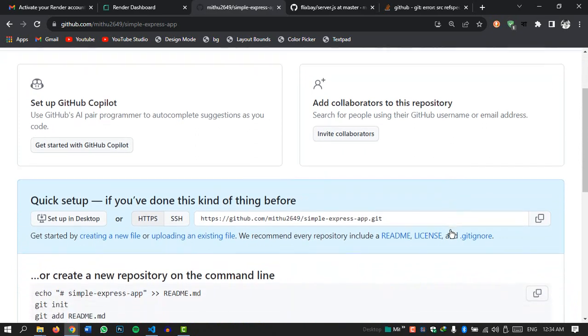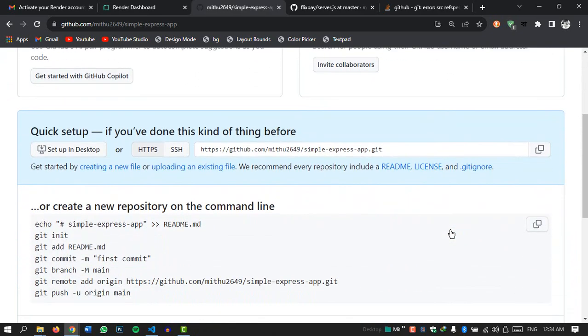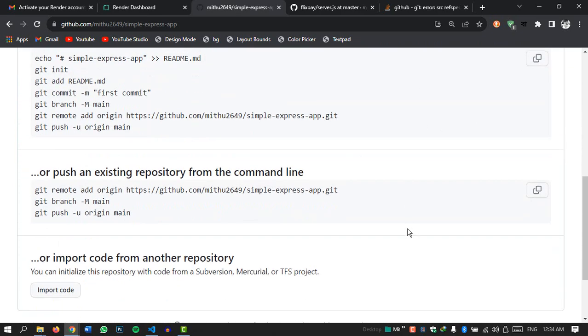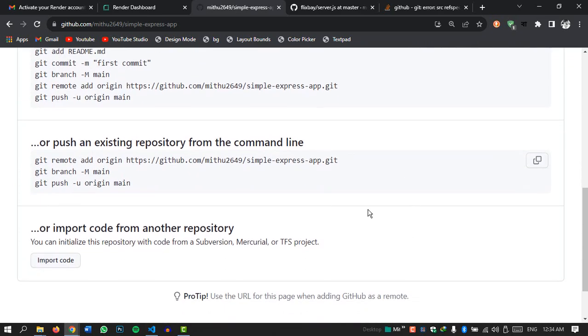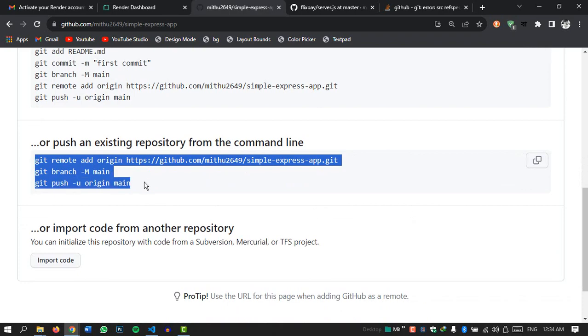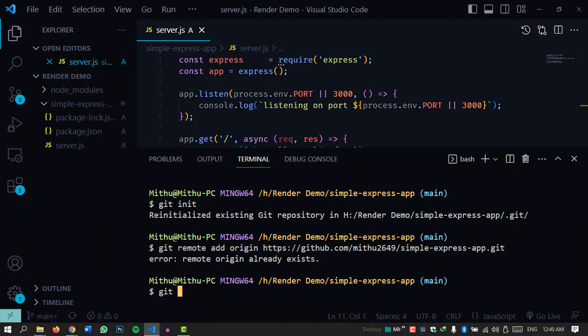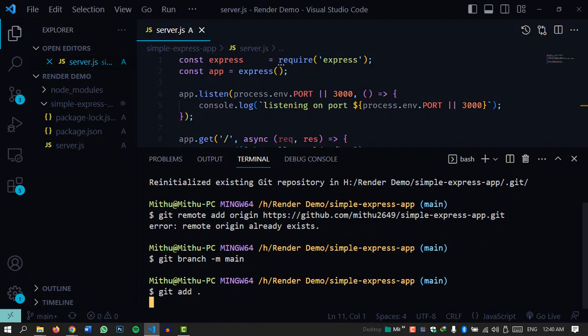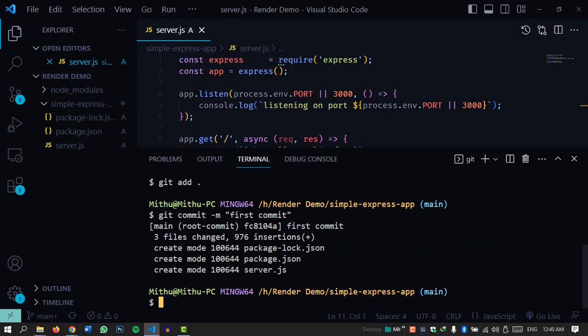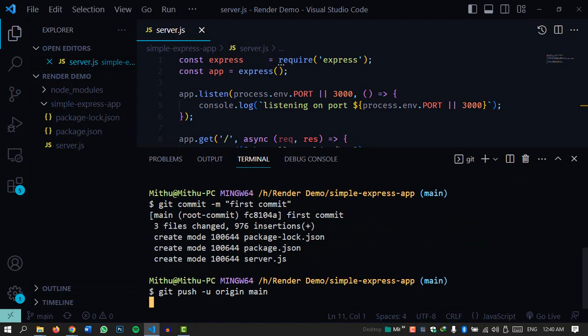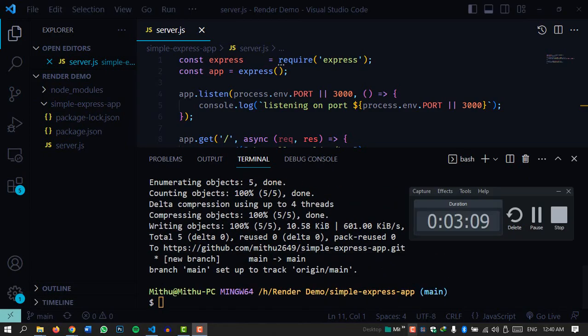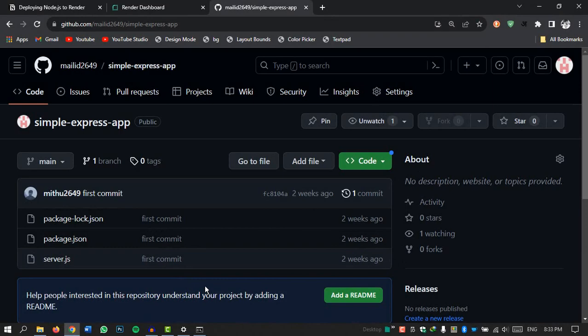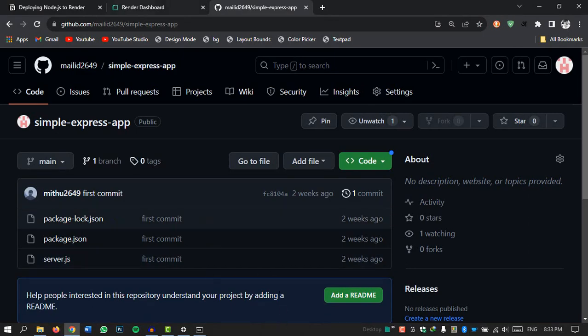Now that our GitHub repository is created let's push the code of our existing Express app from our local computer to this repository. You may follow the steps given here or just copy the entire code and paste it in the terminal. Once that's done all the changes should be reflected on your GitHub repo.